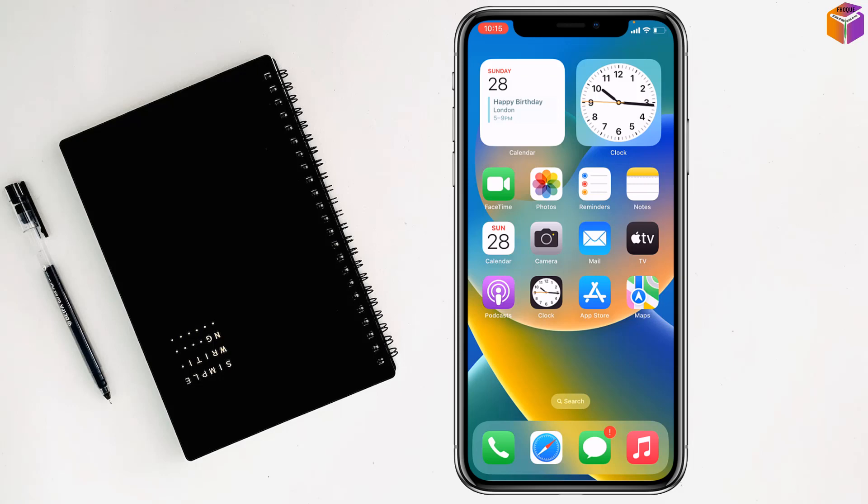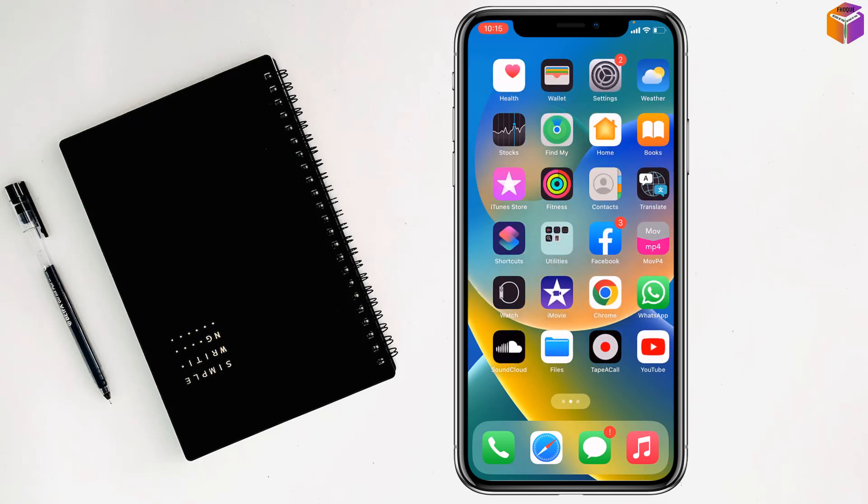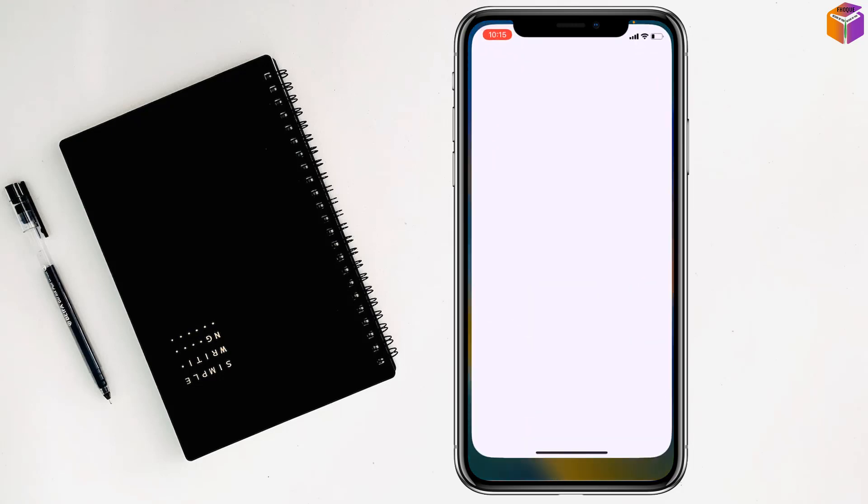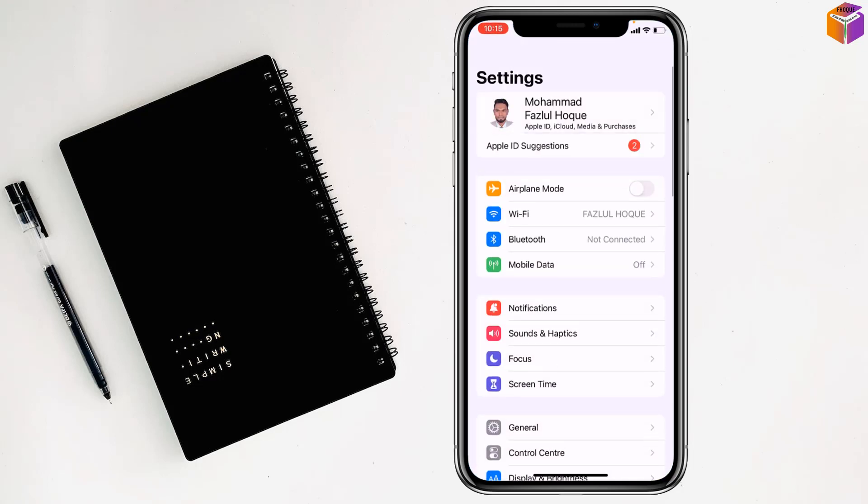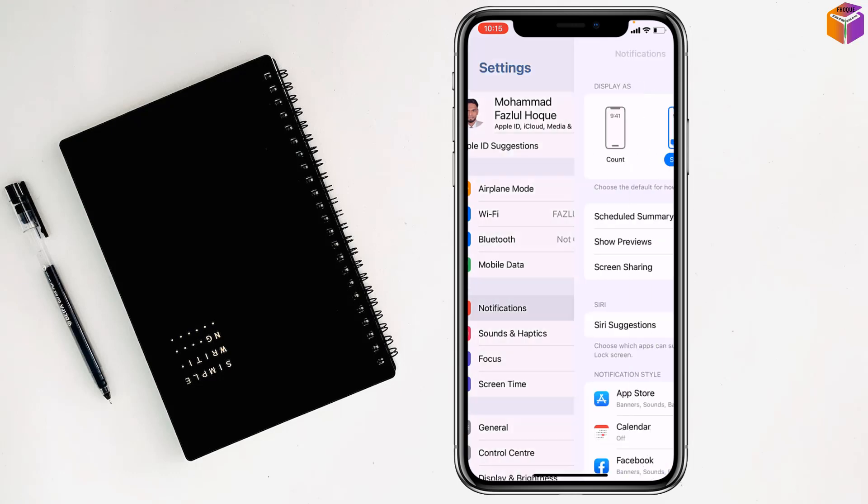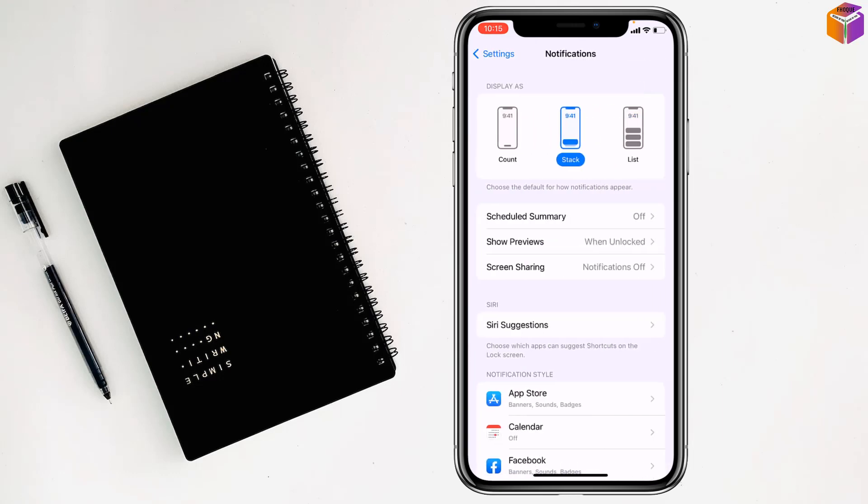Friends, today I'm going to show you how to hide names on notifications of iPhone. For this, you have to go on Settings first, then you have to go on Notifications.